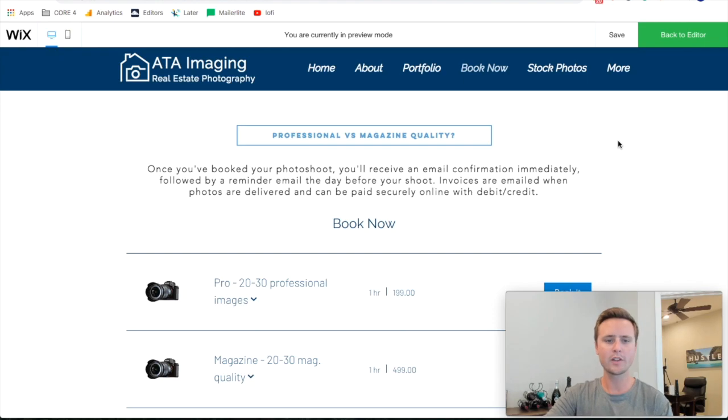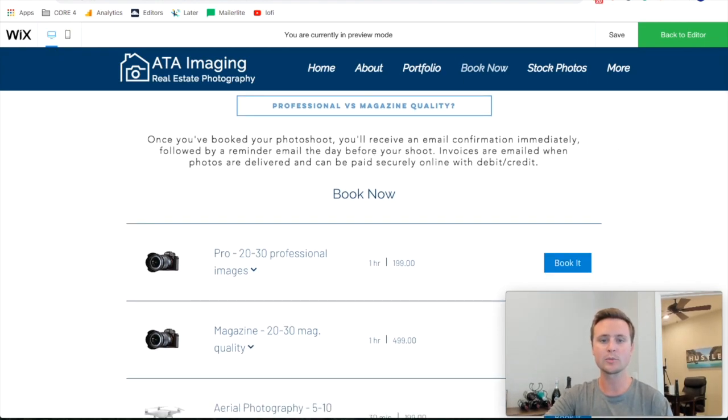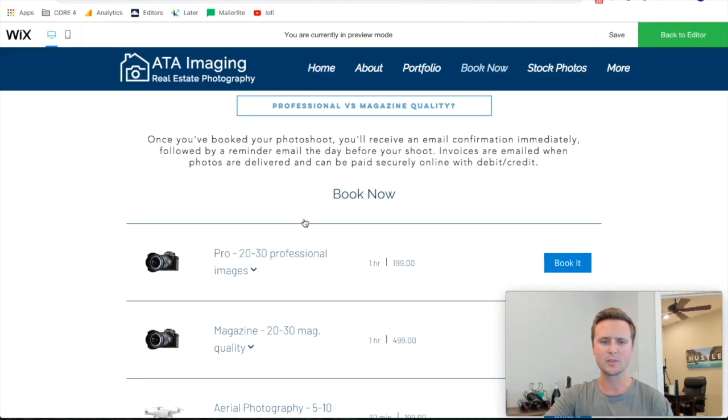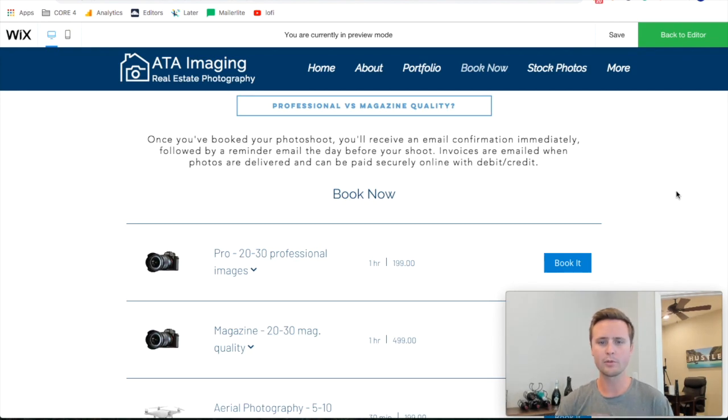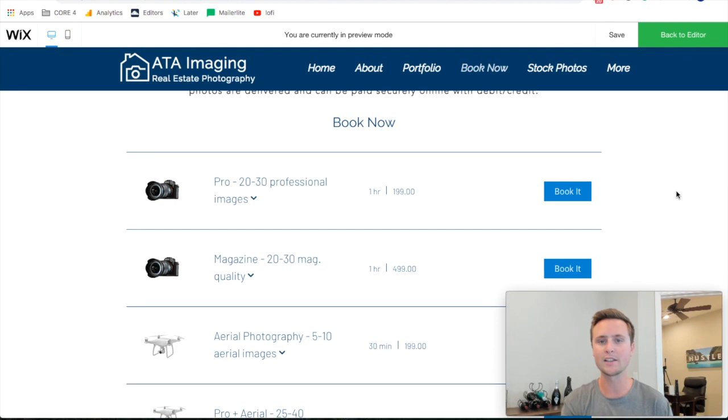What I'm going to do for this video is actually use a different website than the usual one I've been using for these videos. This one has a really good booking form, so I want to show you what it looks like, how it functions, and what the behind-the-scenes is working like.